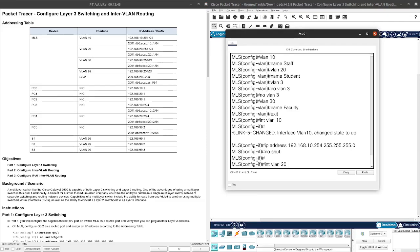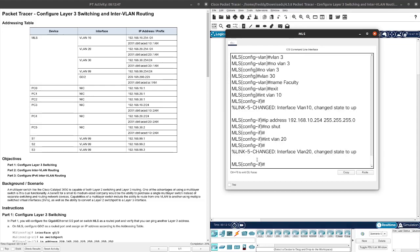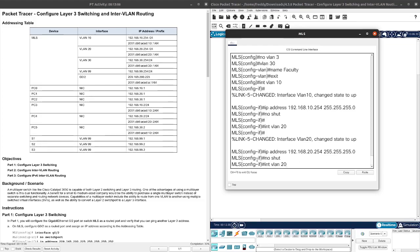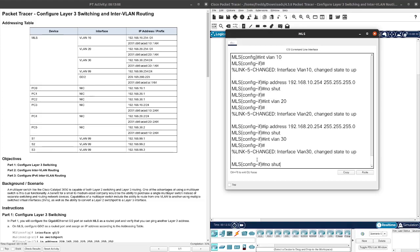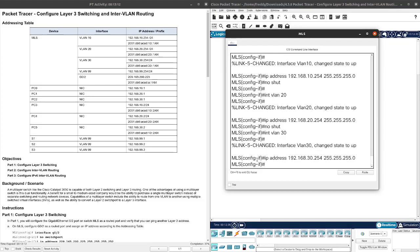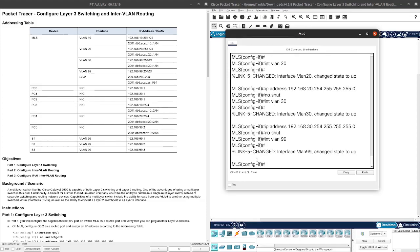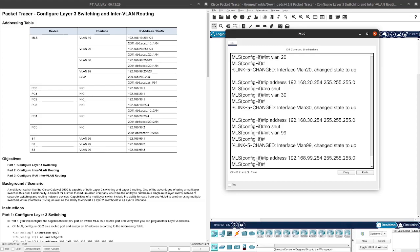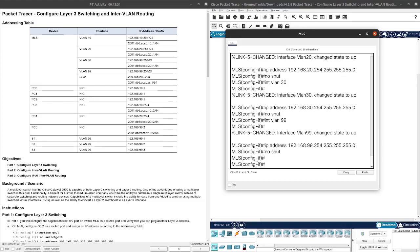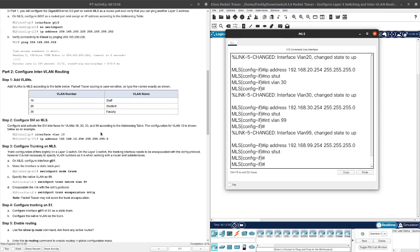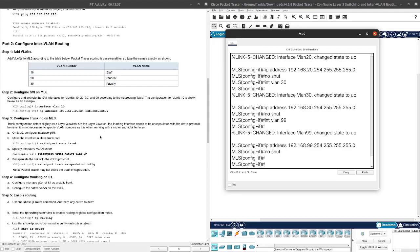Interface VLAN 20. I'm not going to retype the IP command, so I'm just going to turn up arrow and change the third octet to 20. No shutdown. Interface VLAN 30, do the same thing, change this to 30. No shutdown. Perfect.